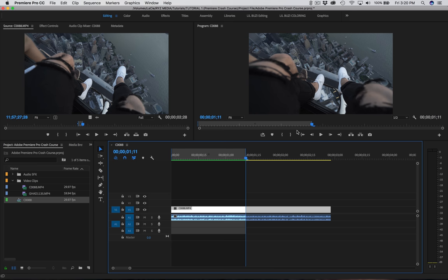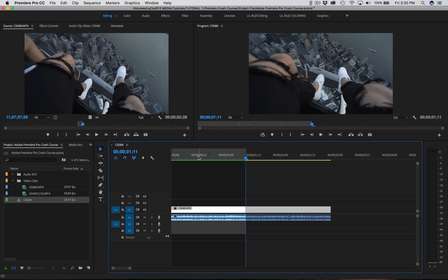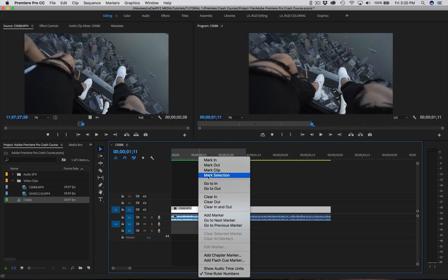The last thing on this bar is this little camera logo — it's going to export a frame for you. Now that we've gone over those buttons, let's go back to our clip. Right-click and clear the in and out points so they're not in the way.